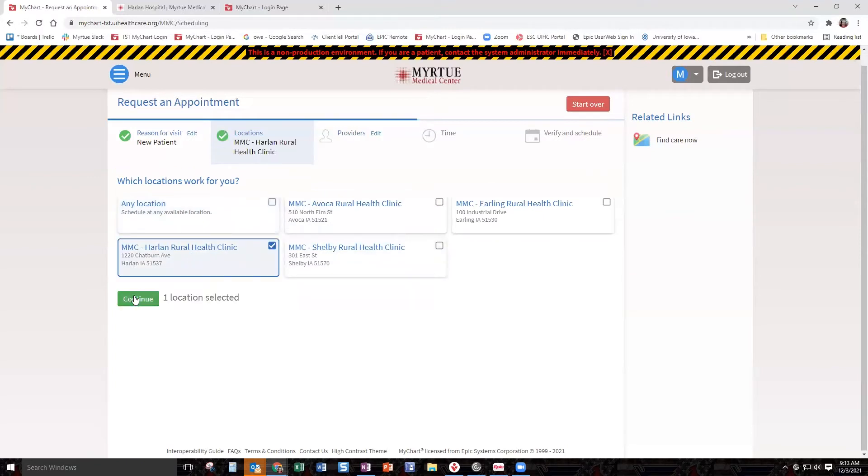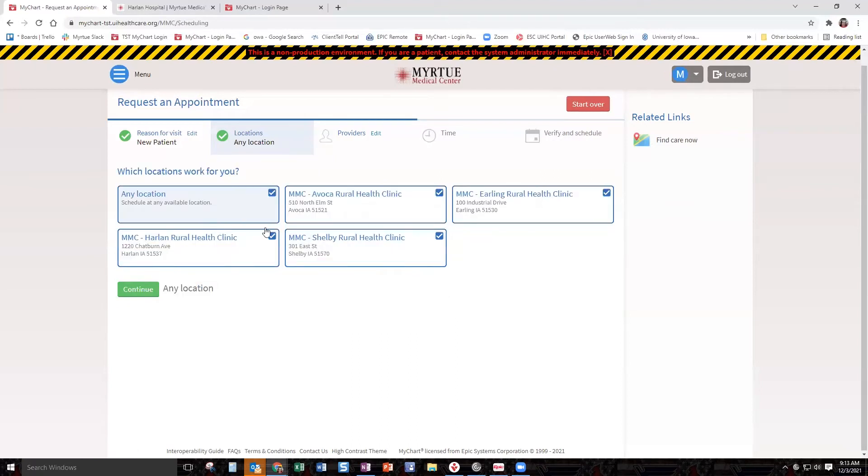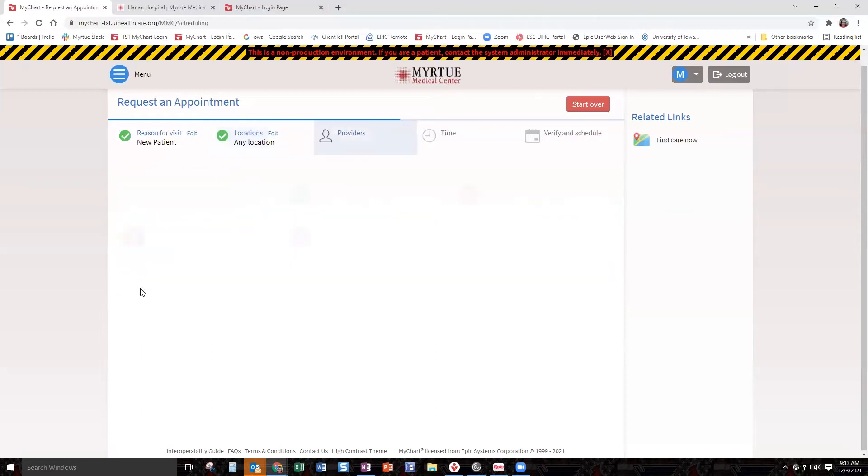or if you just want to go to, let's say, Harlan, you can click that. If you want to click a couple locations because you live in Avoca but you're willing to go to Harlan or Avoca, you can do that. For the purposes of today, we're just going to click any location so you can see what that looks like, and we're going to click continue.